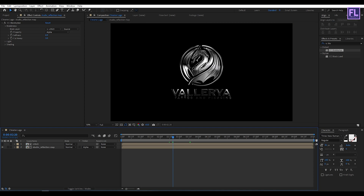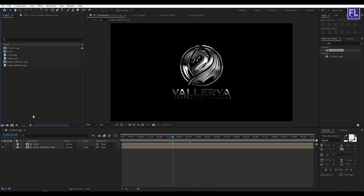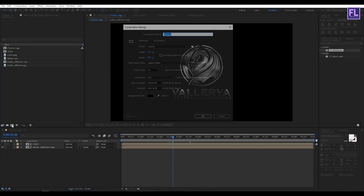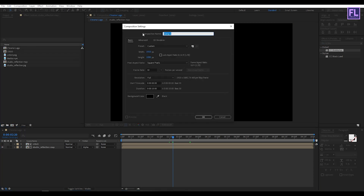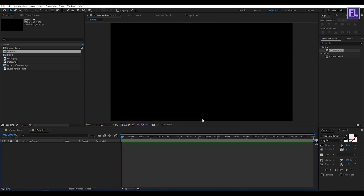Now create another composition — let's call it 'emitter' — and click OK.